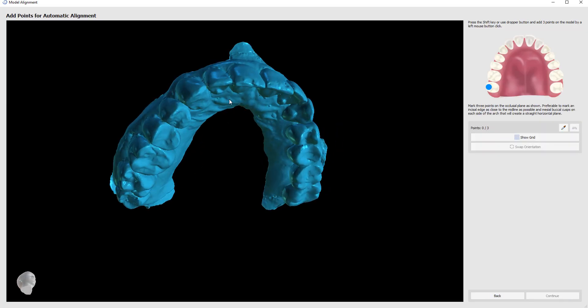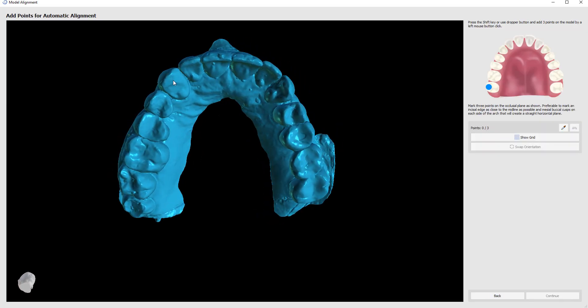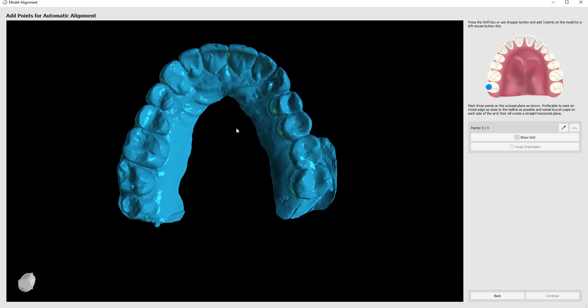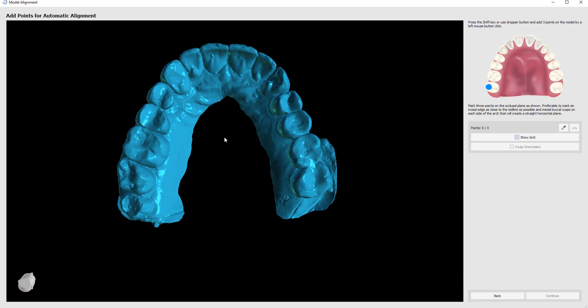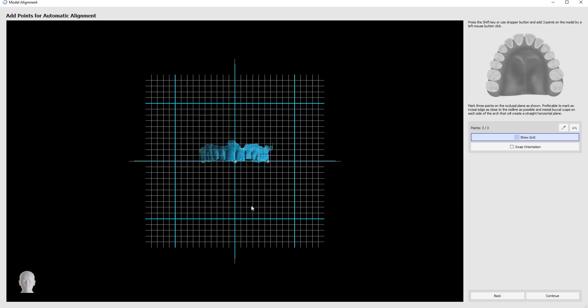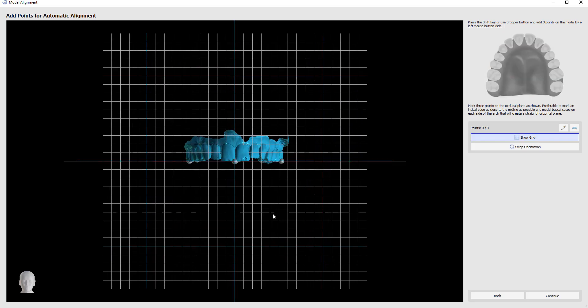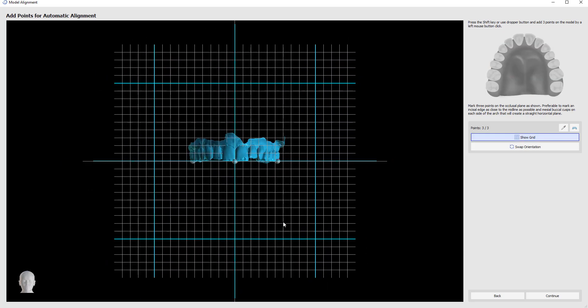We're going to mark three points to create a horizontal plane. Hold down the shift key, left-click on the first, left-click on the second, which should be as close to the midline as possible, and then left-click on the third. The software automatically aligns the model to the grid and we can click continue.